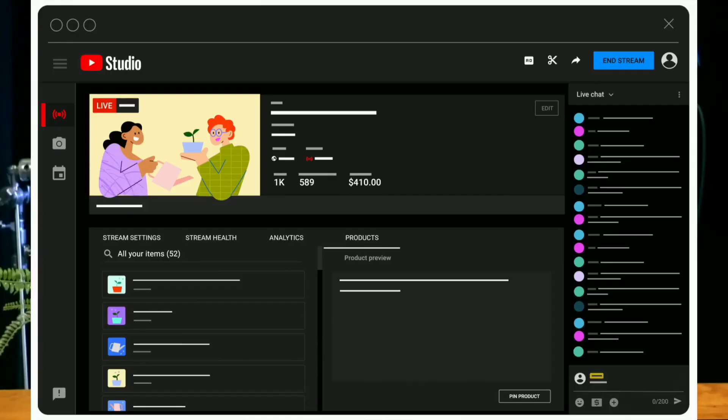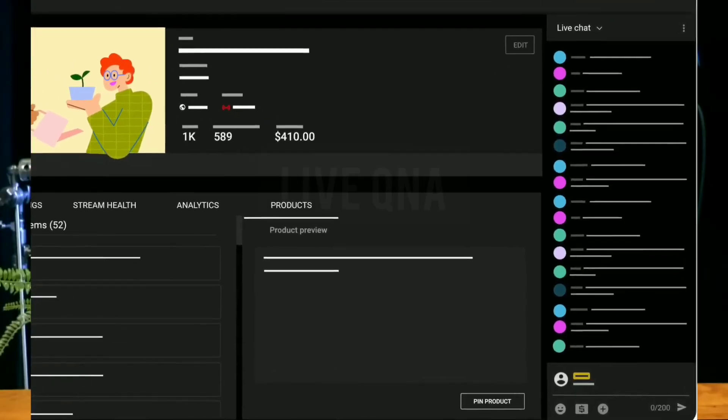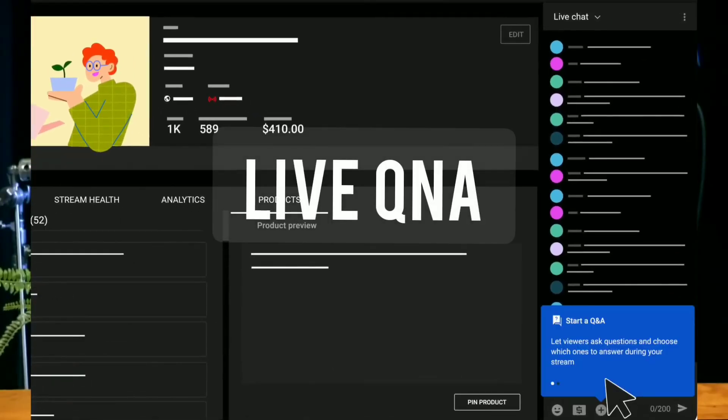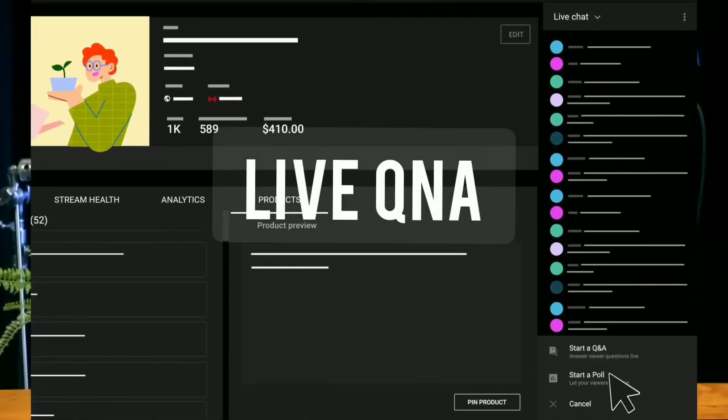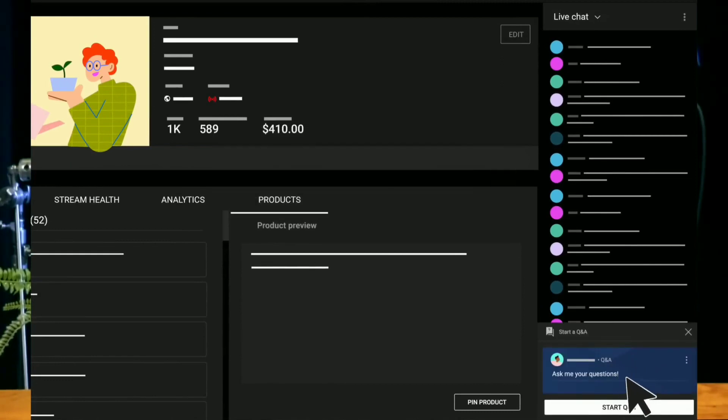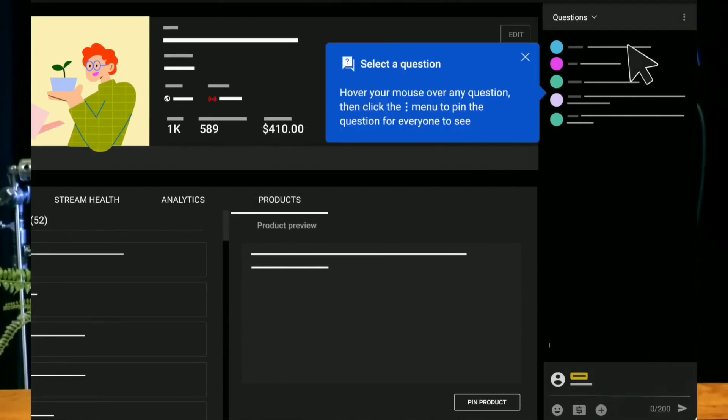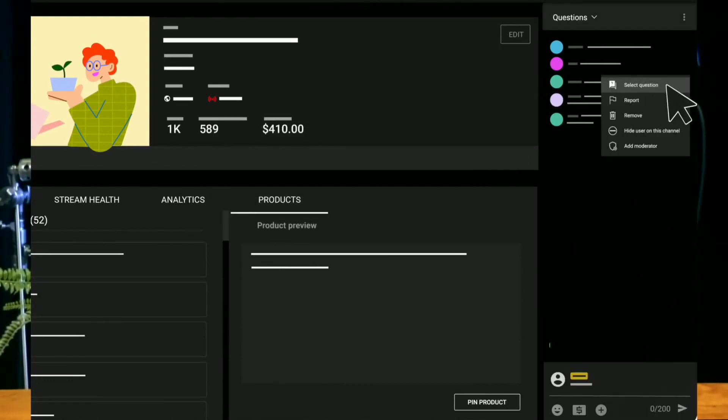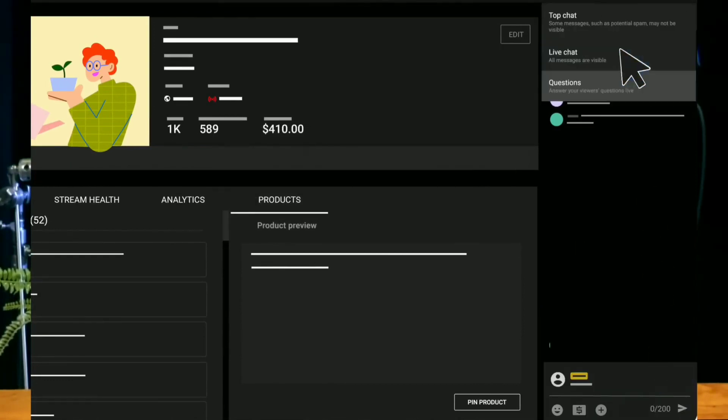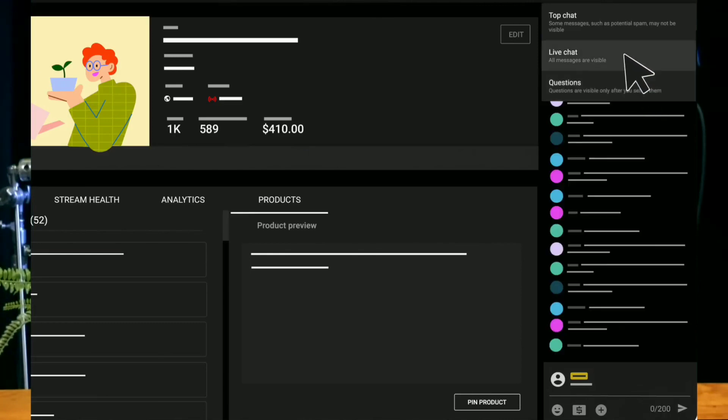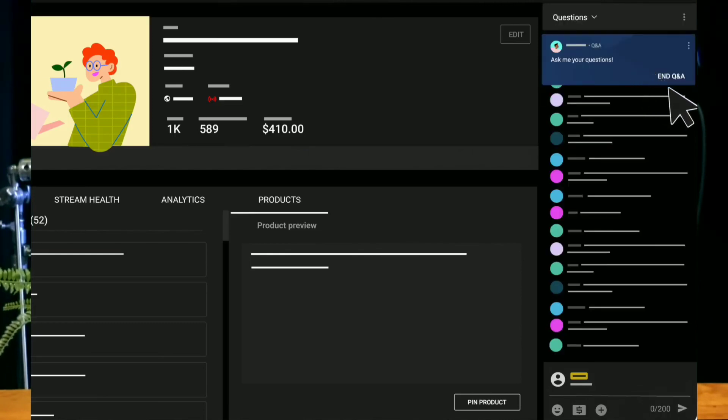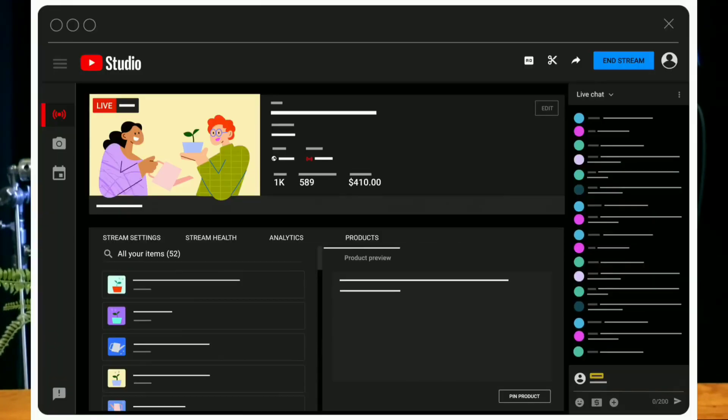So now, there's a new YouTube update called Live Q&A which gives creators the ability to easily manage on-topic questions and gives viewers the ability to be addressed directly during live streams and premieres.